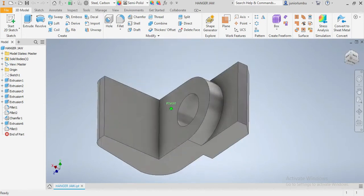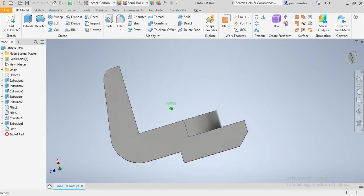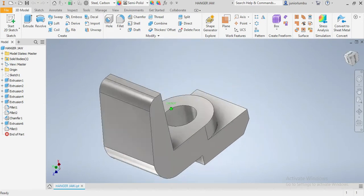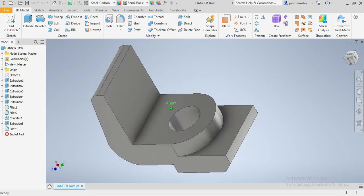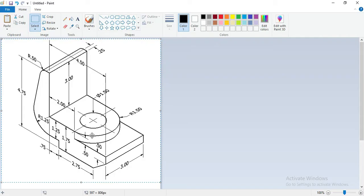In this video, we are going to make this drawing that you see in front of you. This is a Henga Joe. First, I am going to show you the dimensions as they are there. These dimensions are in inches.